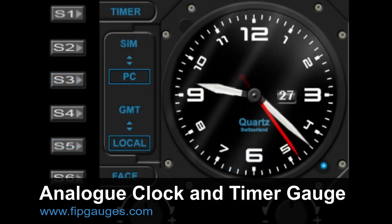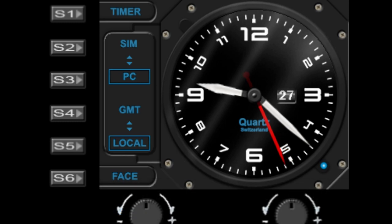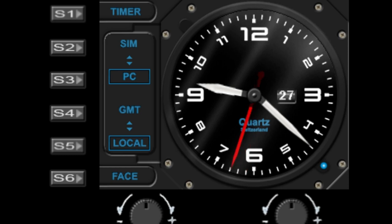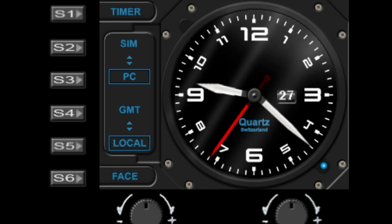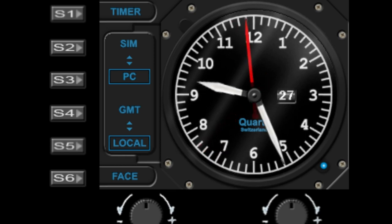Hello and welcome to another gauge demo from fibgauges.com. In this video I'll be running through my analog timer and clock gauge. This is an updated video from the previous one which didn't include the timer. Okay, so let's get started.